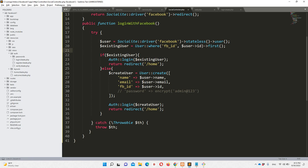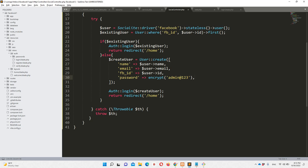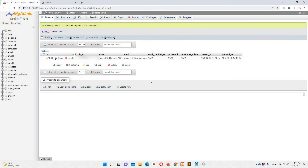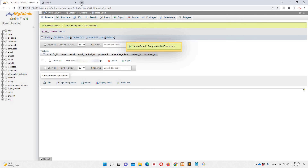For the password field, since Facebook login doesn't require a password, you can generate a default password or leave it — it's totally up to you. After the user is created, we redirect to the home blade. I'll now log out of Facebook and delete the test account to demonstrate the full login flow from scratch.